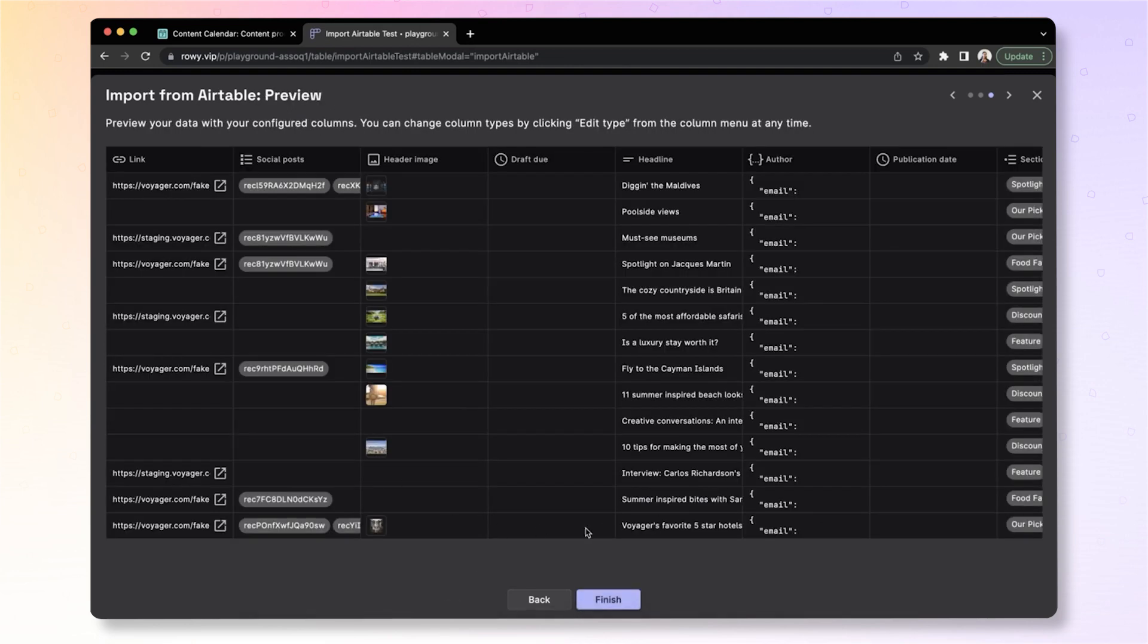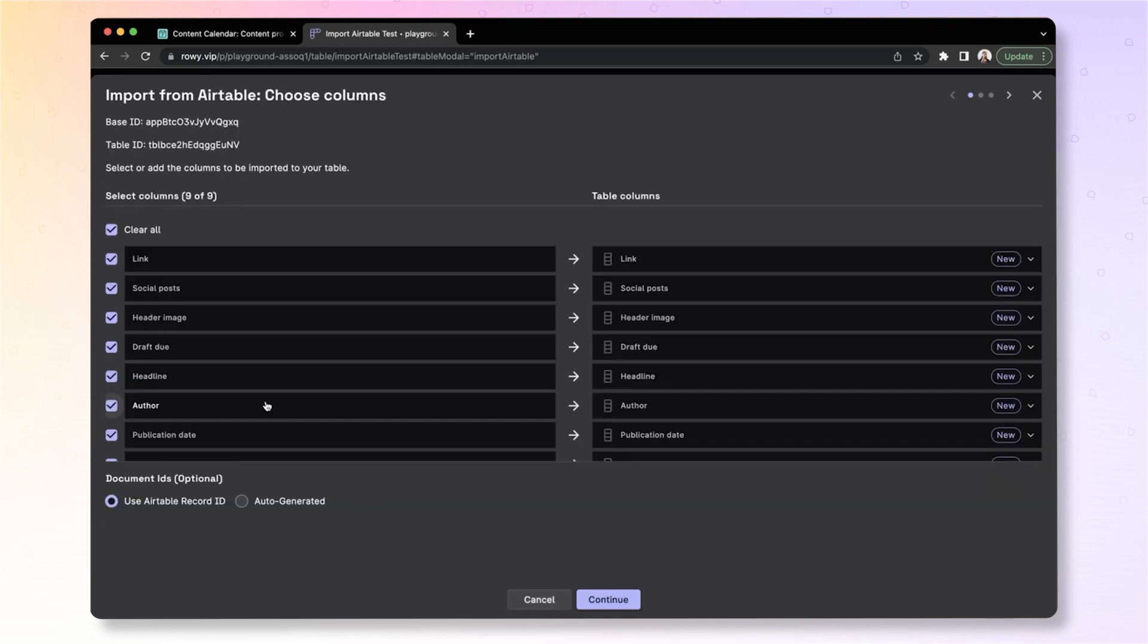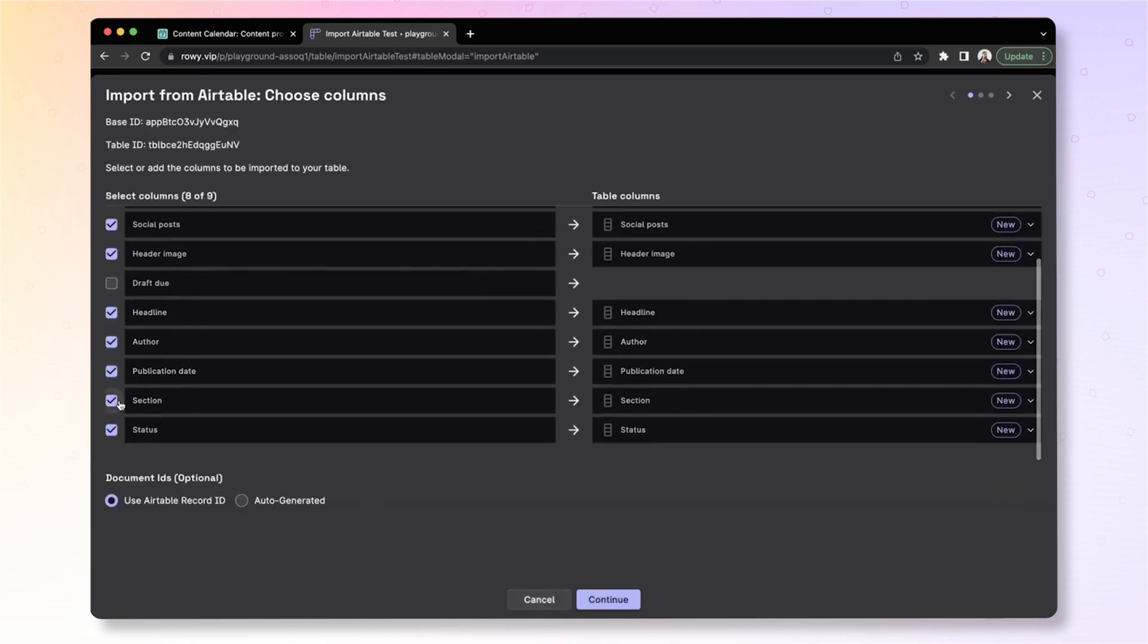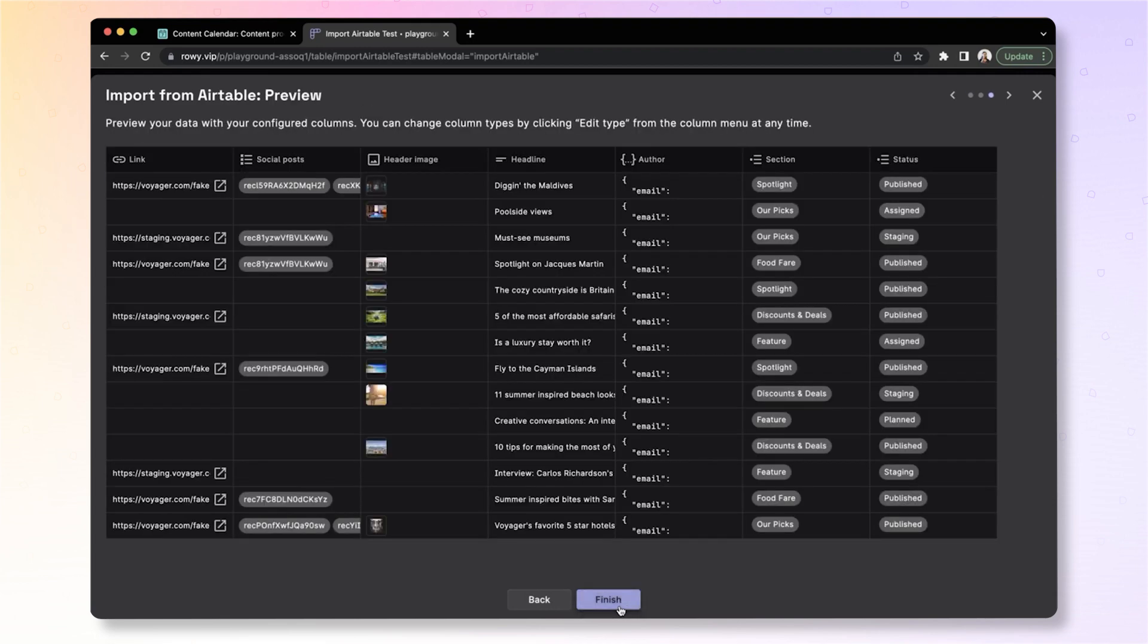You can see here the preview of the data that shows up. We can go back and remove certain fields if we do not want them, for example, if I don't care about the date fields here, I can remove them. And as you can see, it's all updated and shows in real time.